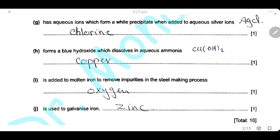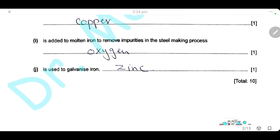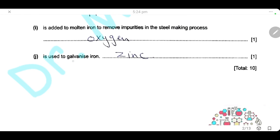Which one forms a blue hydroxide which dissolves in aqueous ammonia? Copper. Copper ions react with ammonia to form a blue precipitate of copper hydroxide, which dissolves in excess, so the element is copper. Which one is added to molten iron to remove impurities in the steel-making process? We remove impurities like carbon and sulfur by converting them to carbon dioxide and sulfur dioxide, which escape as gases, so oxygen is added. Which element is used in galvanizing iron? Galvanization is the process of coating iron with zinc, so the answer is zinc.